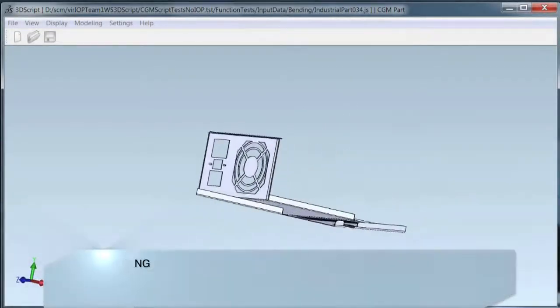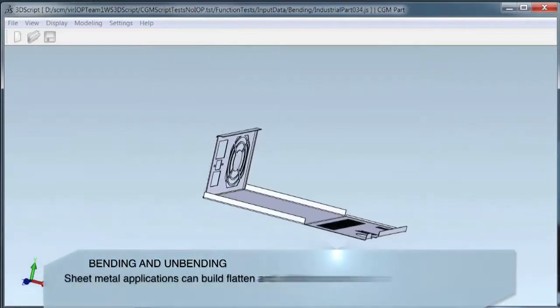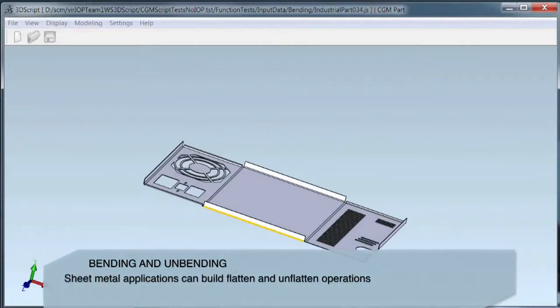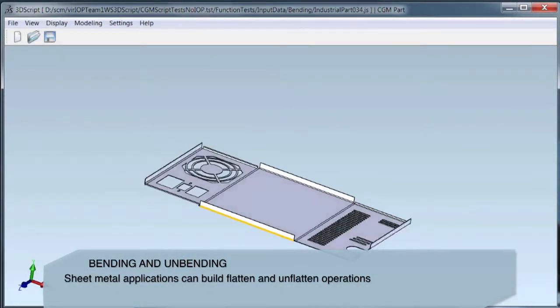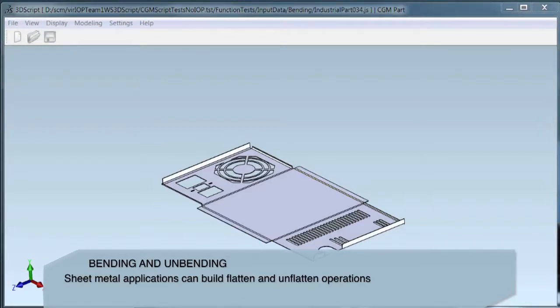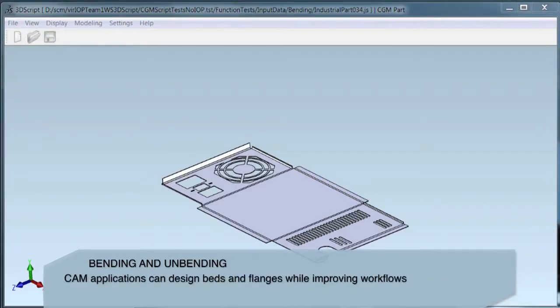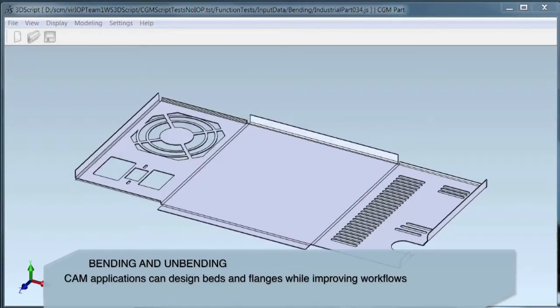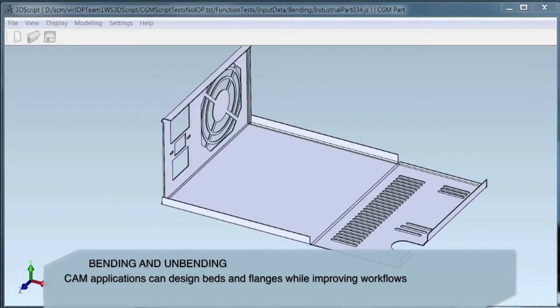CGM Core Modeler now provides native and comprehensive bending and unbending functionality implemented in a relative three-dimensional space. Applications can implement the boolean and intersection activities that are required for designing sheet metal and other applications.